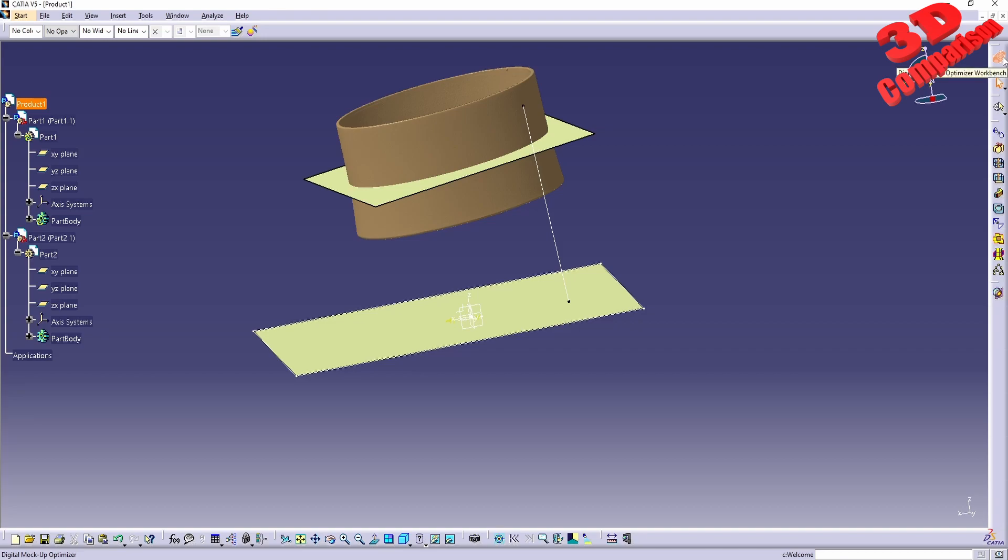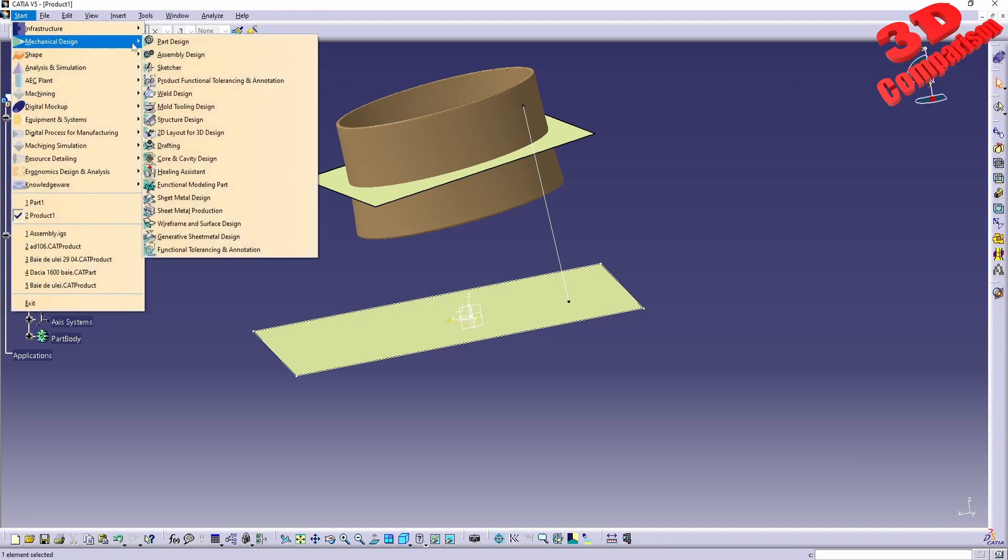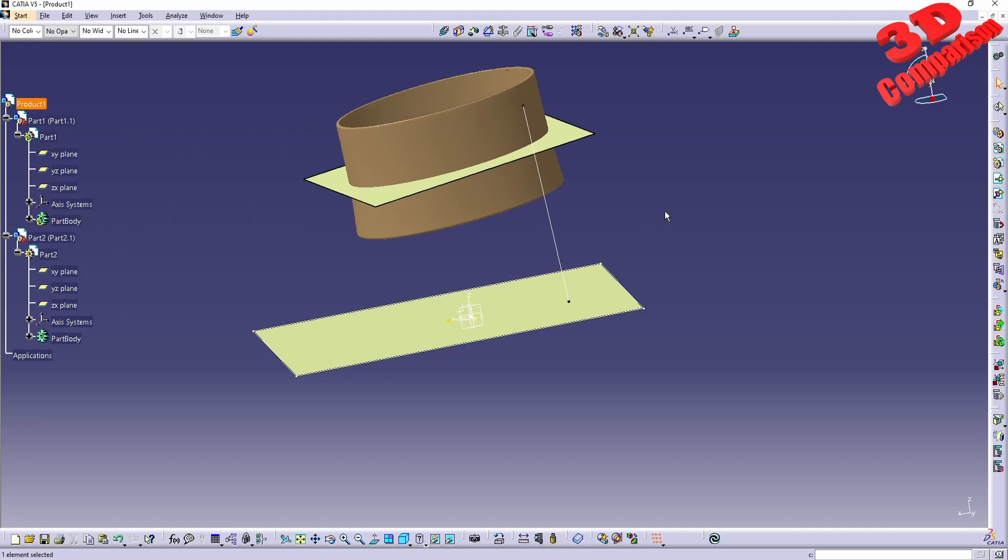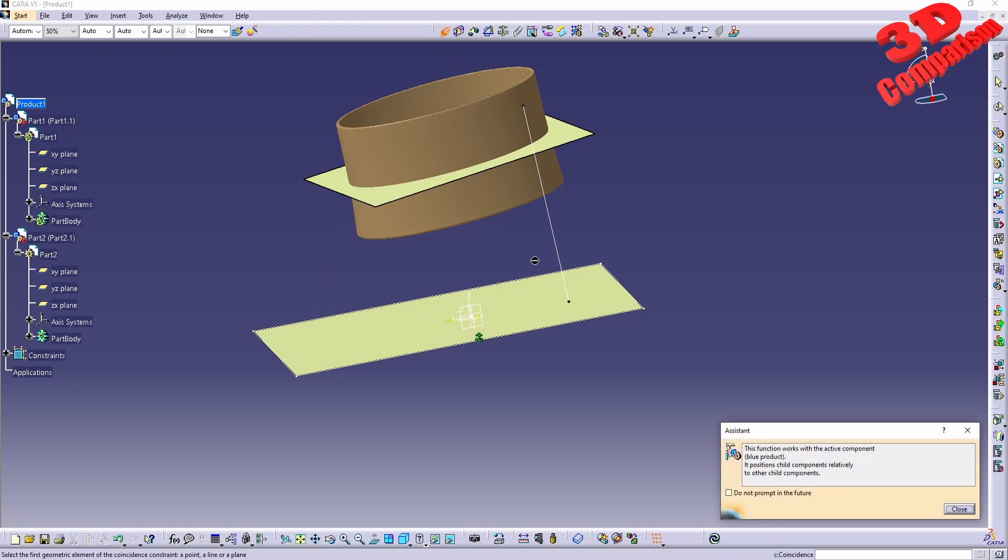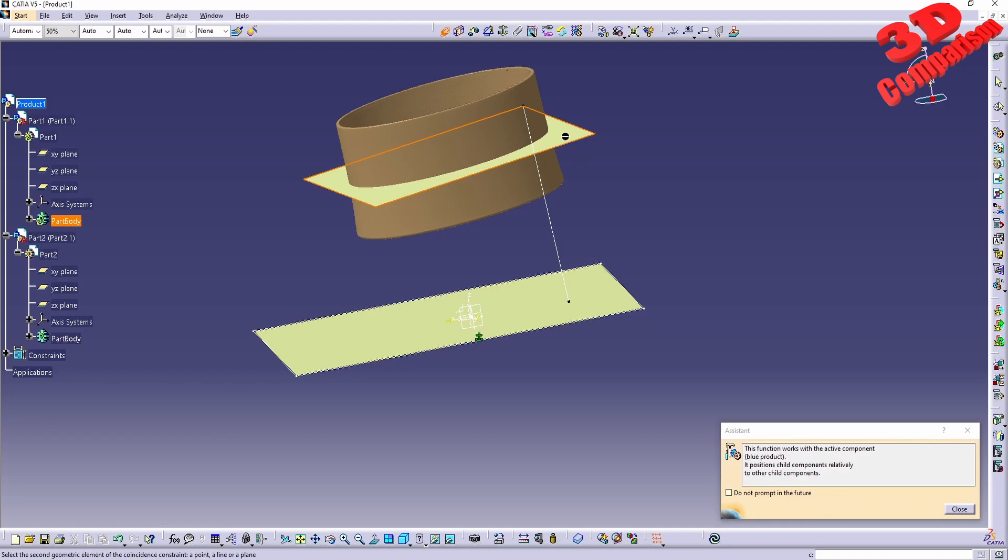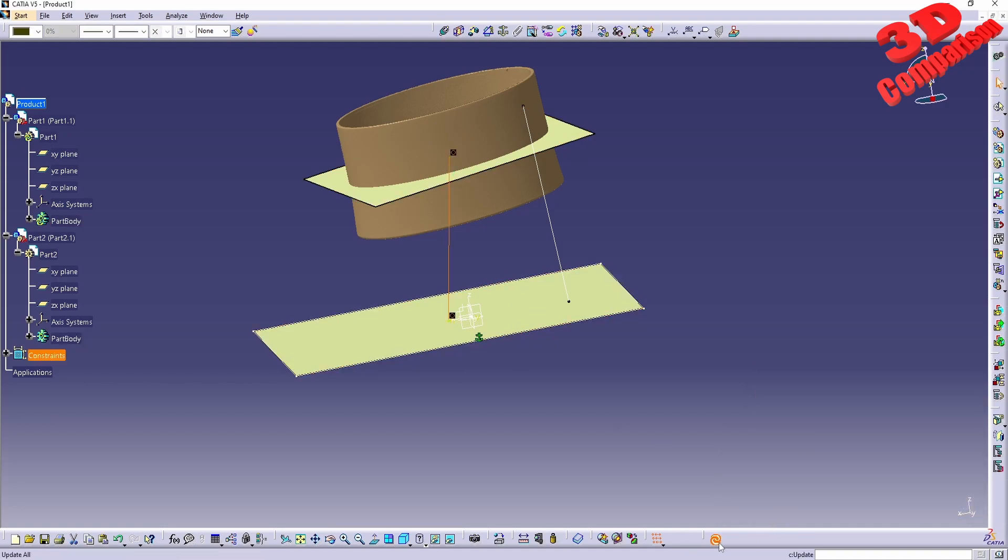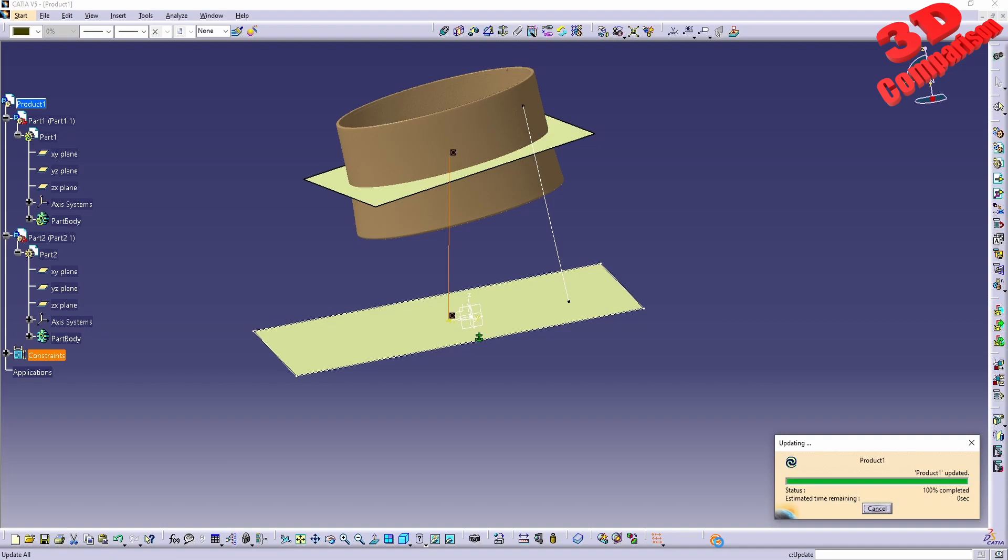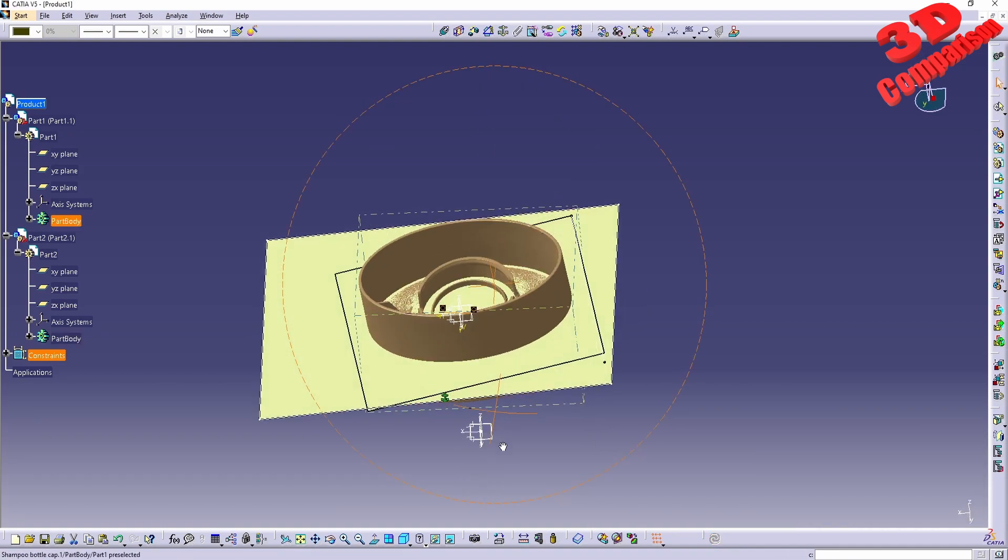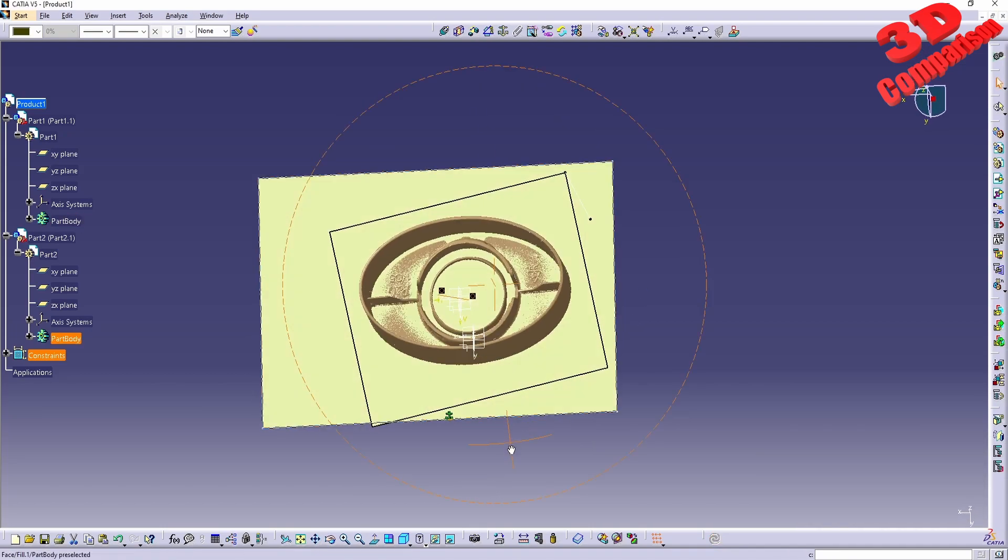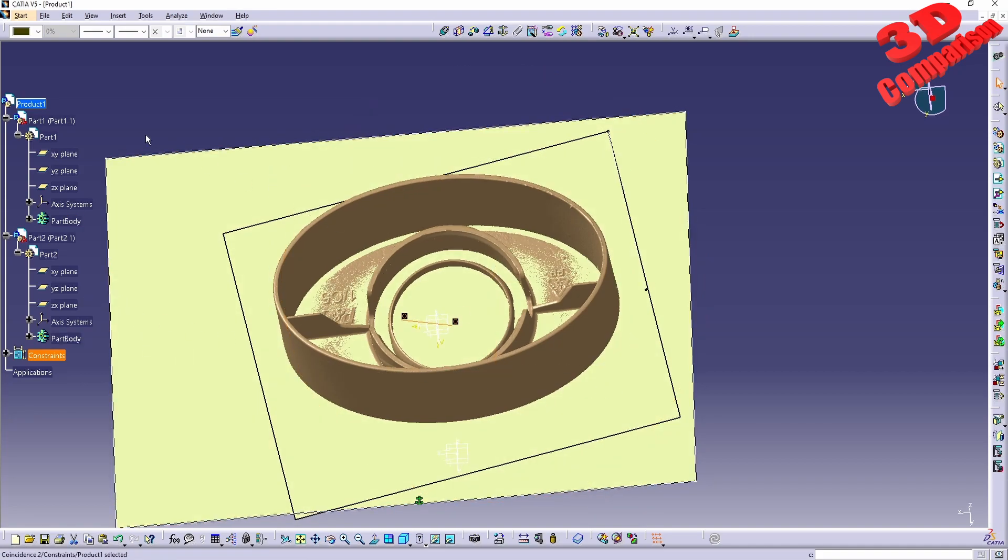I will jump back within the Assembly Design. The last time I was at the product level, I was within Digital Mockup Optimizer, so I'll just swap this back to Assembly Design. Over here I will define the second part to be the fixed part, and I will use the coincidence constraint in order to make the top plane coincident with the bottom one. If I click Update, we're going to see how that will now be positioned. We have that center now.